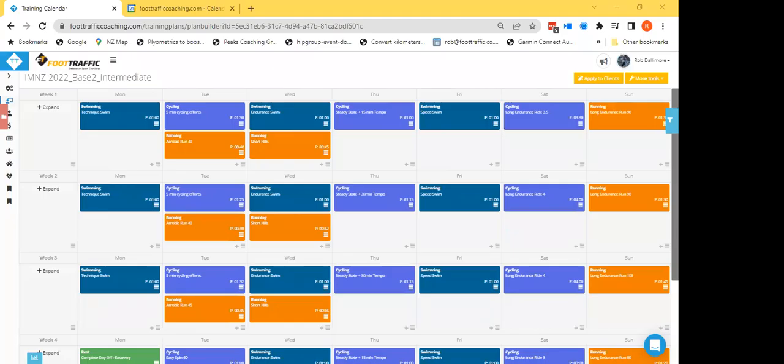So here we are, I'll take you through the training plan as it's written now. We'll look at the intermediate plan. As you know, with the beginner and advanced, the changes really are just shorter sessions, shorter intervals, maybe less intervals, or for the advanced, an extra run here and there. So not a huge difference in terms of the structure of the plan.